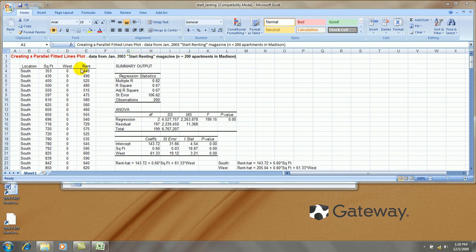The magazine had different values listed for apartments in the area. I decided to look at two locations in the city, south side and west side. We have size of the apartment in square footage and monthly rent in dollars.